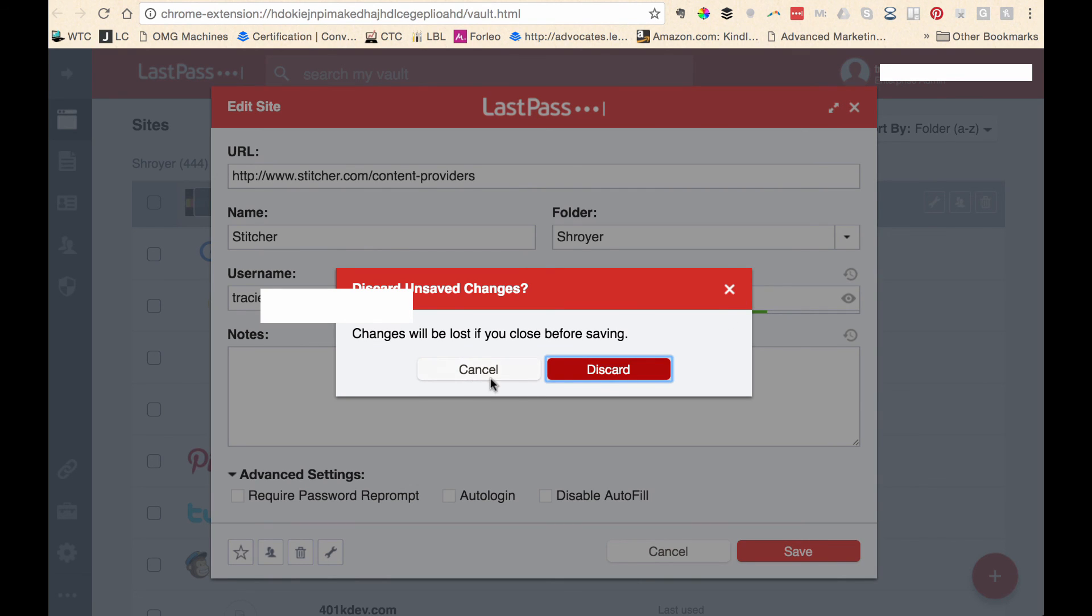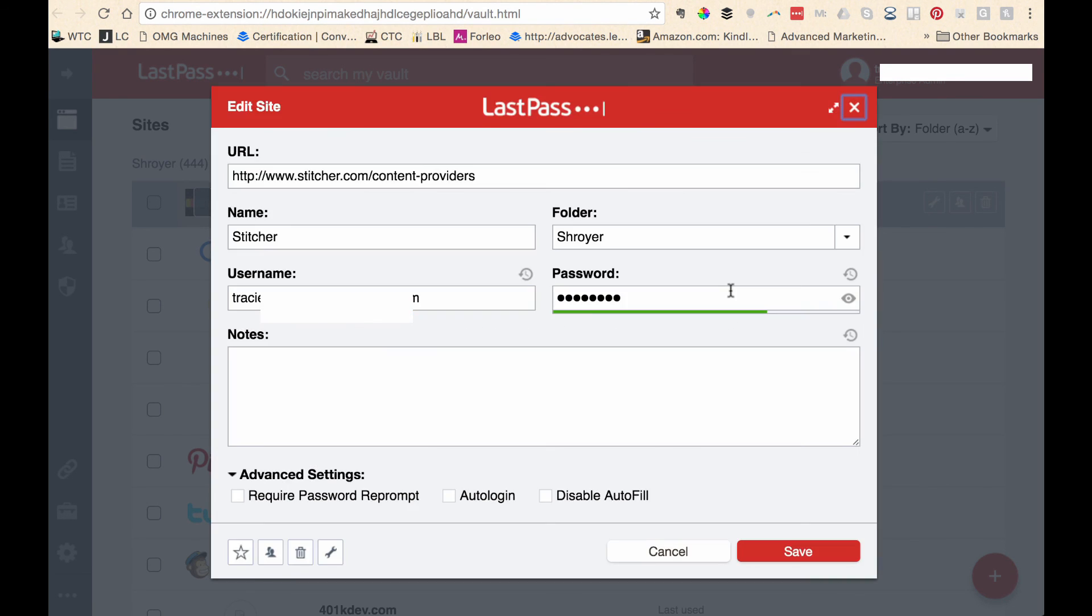That is why I prefer to use LastPass. I think that there are others. Like I said, there's 1Password, there's KeePass, there's a couple of different varieties out there. But this is the one that I use. And I think it's a really smart and easy way to protect yourself.